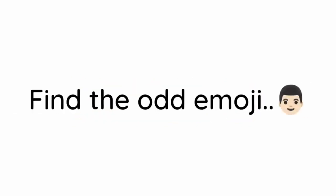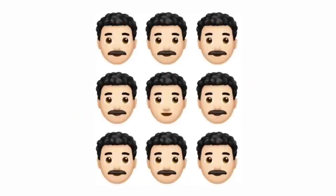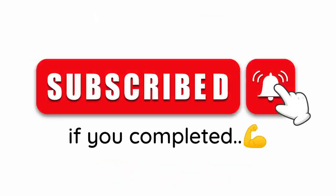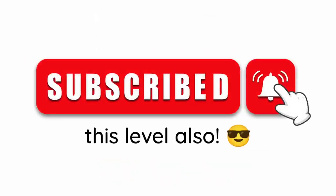Now. Level 2. Find the odd emoji in this image. Subscribe if you completed this level also.